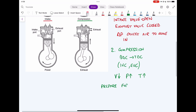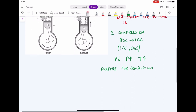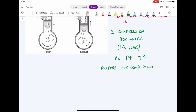This decrease in volume causes pressure and temperature to increase, which can be verified from the ideal gas law PV = MRT, where pressure and temperature must increase as volume decreases. This is in preparation for combustion — we are preparing the chamber by compressing the gases and increasing temperature. The higher the temperature, the easier it is to combust.